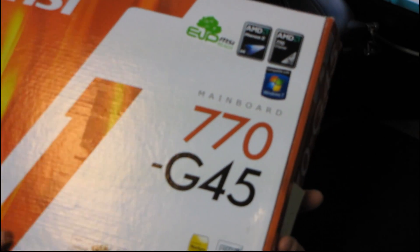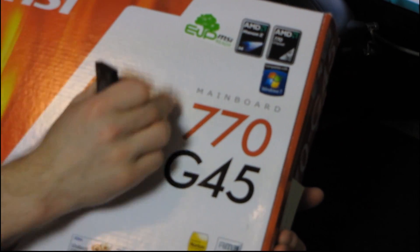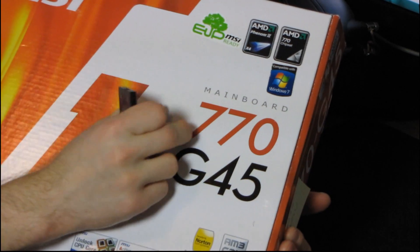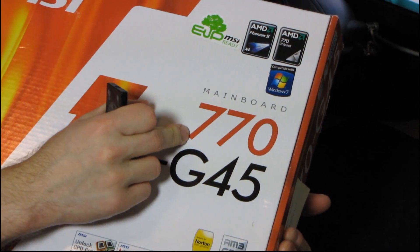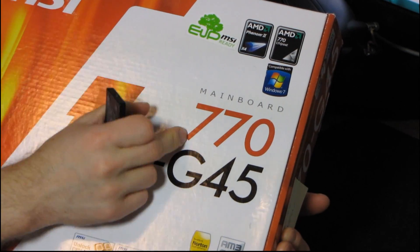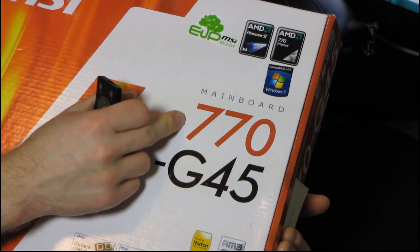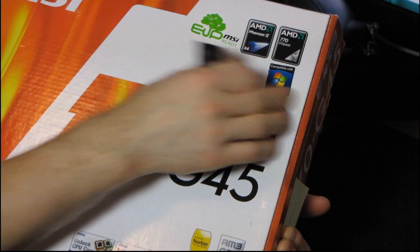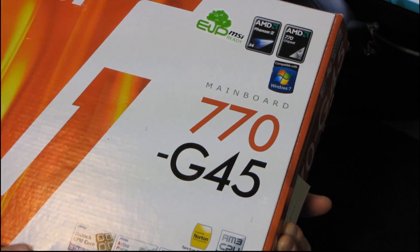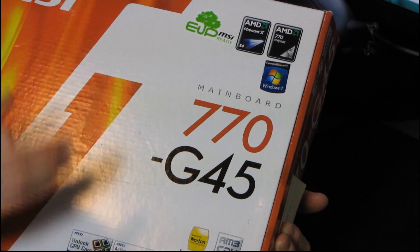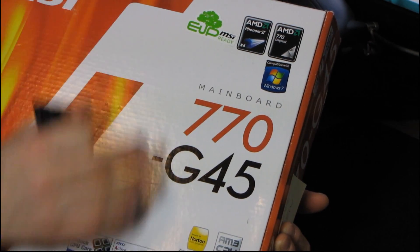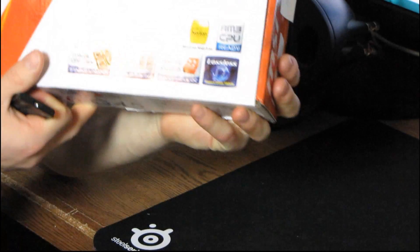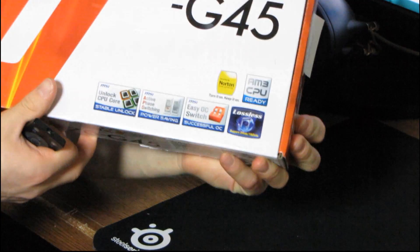Now this board also, like most of the 700 series chipset boards from MSI, has support for the brand new Phenom 2X6s, although that's not marked on the box. You just need to make sure you update the BIOS with your board before you will get support for that.